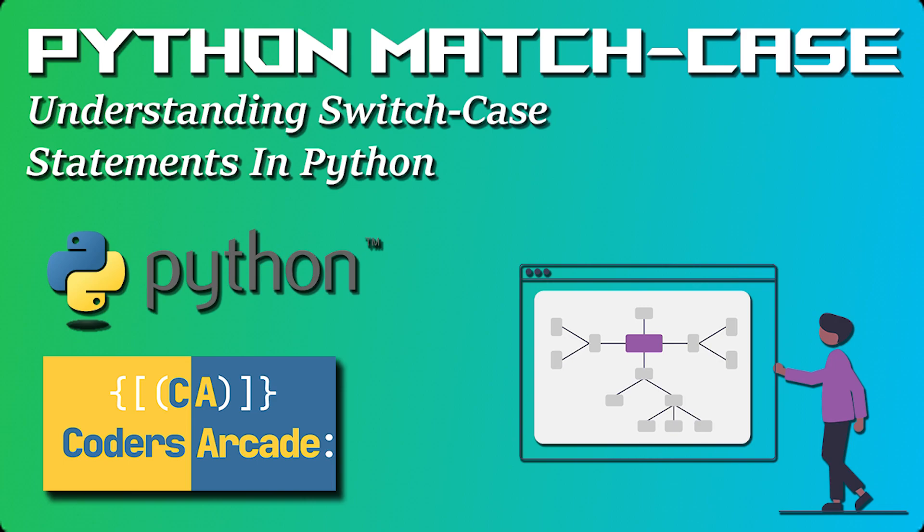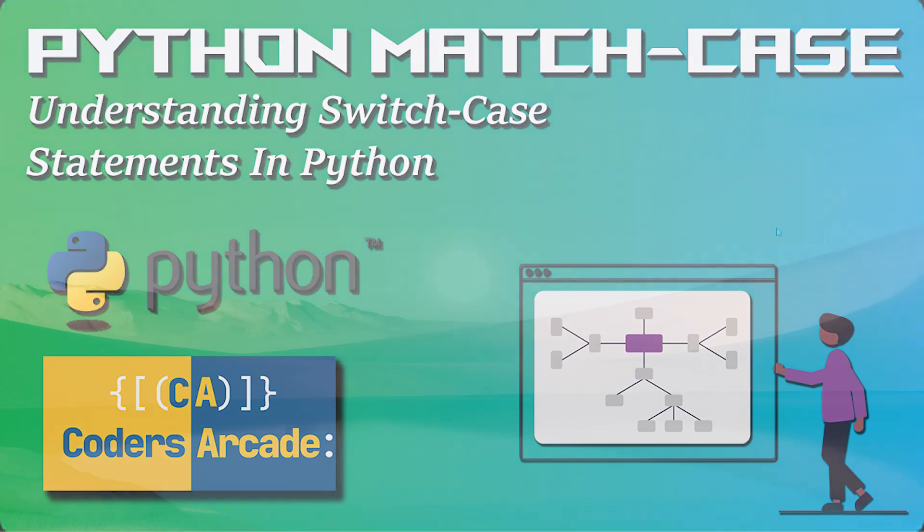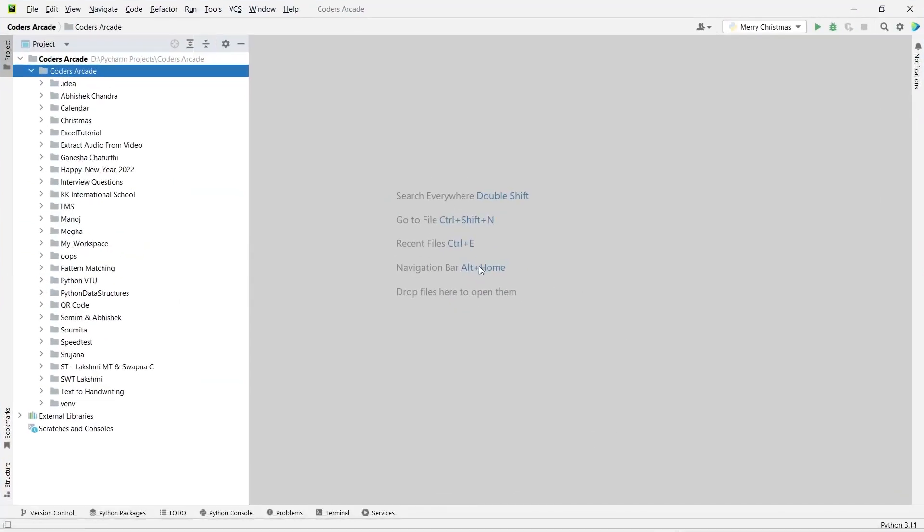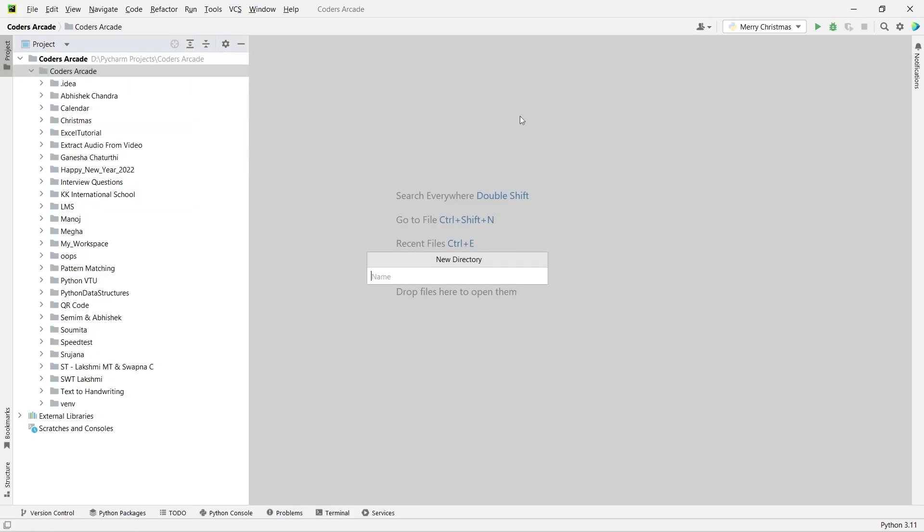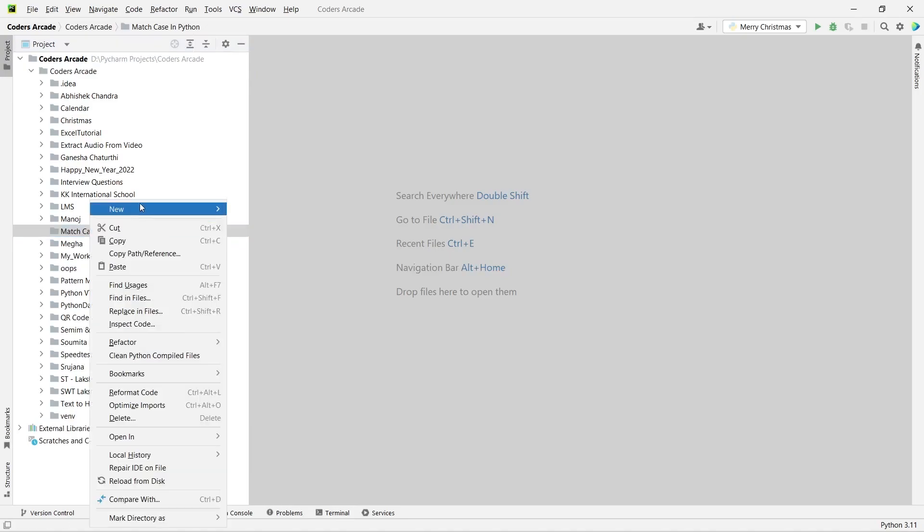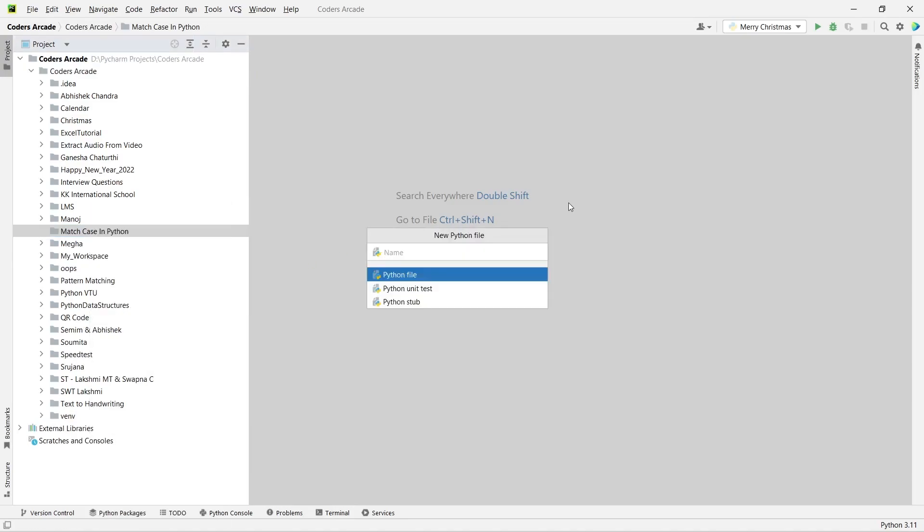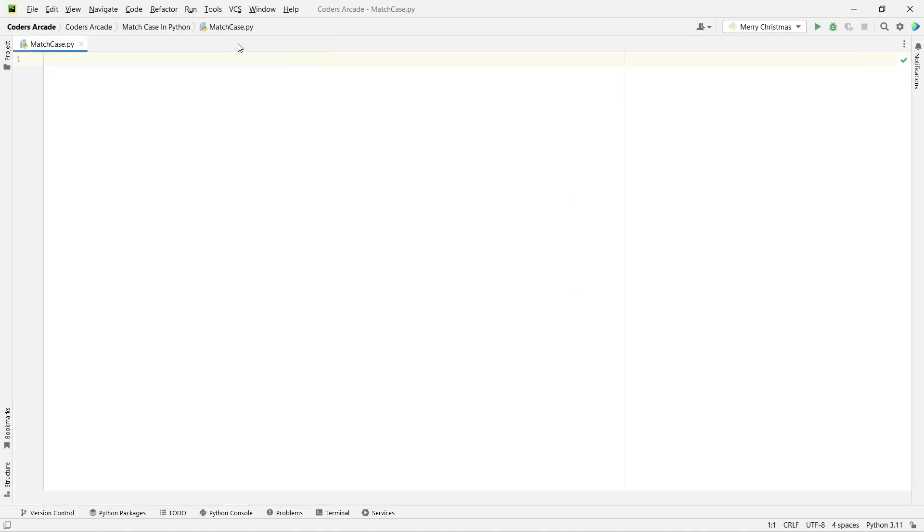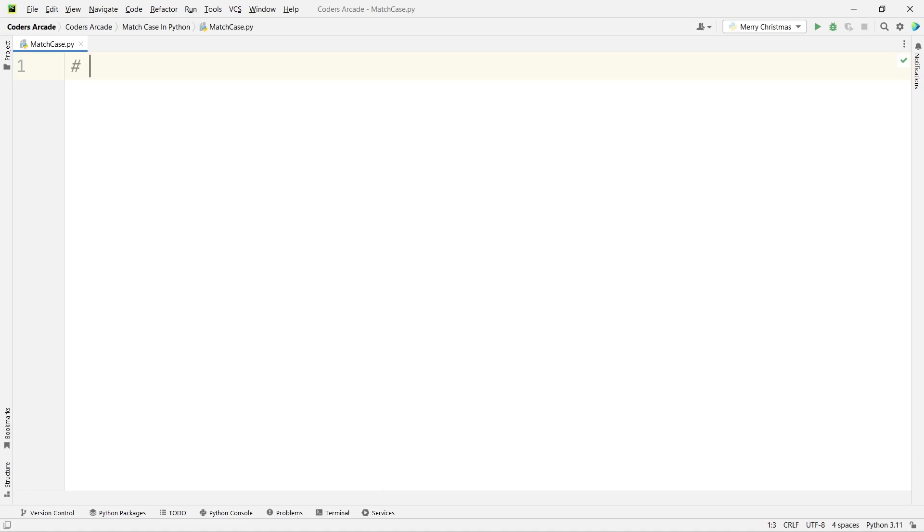So let's get started. As I said, today's topic will be the match case in Python. Let me go to PyCharm. I already have the project here. I will create a new directory called 'match case in Python', and inside that, let me create a Python file. Let me minimize this and increase the font size. I will be talking about the match case in Python.